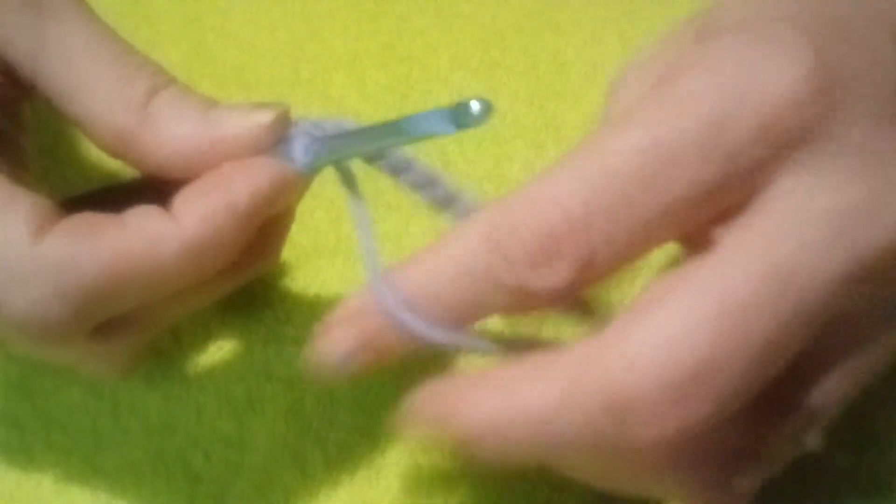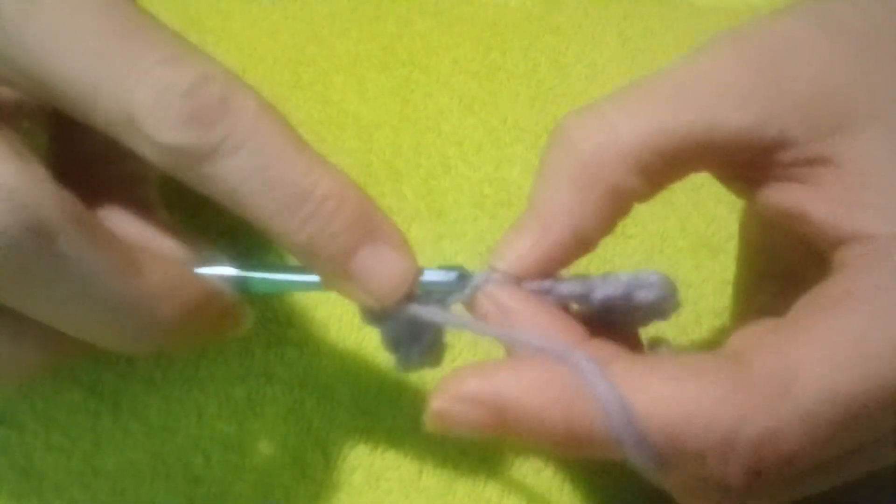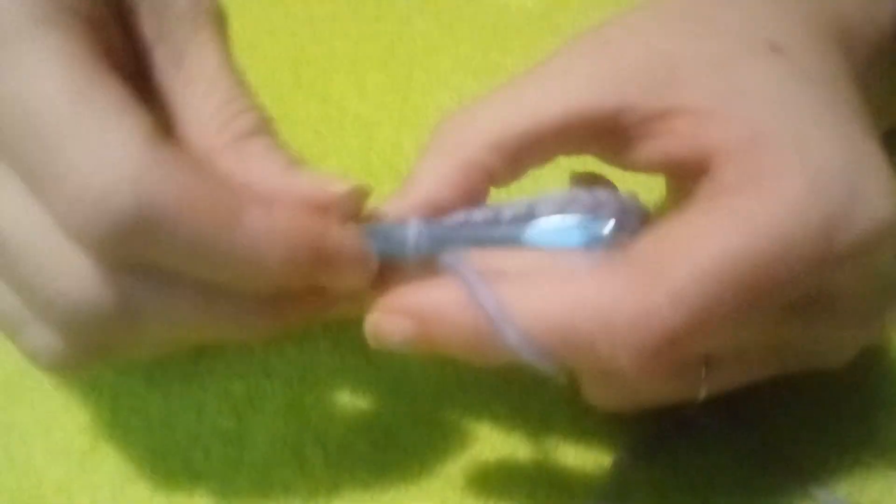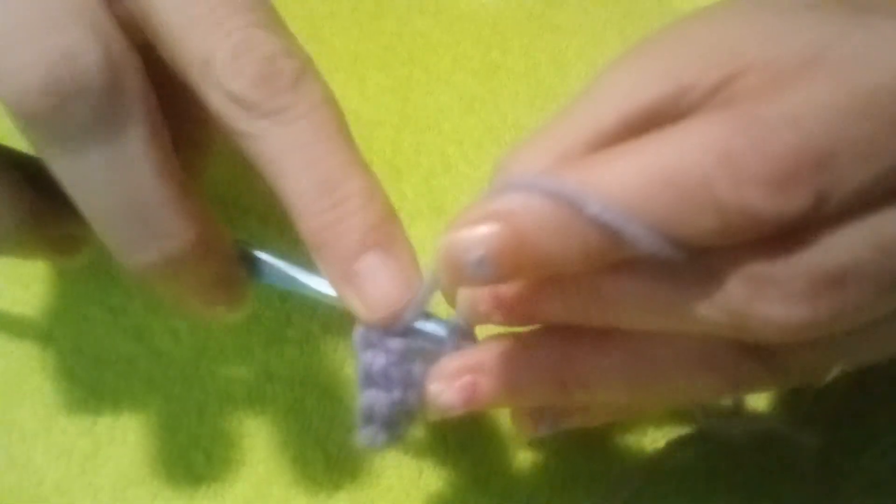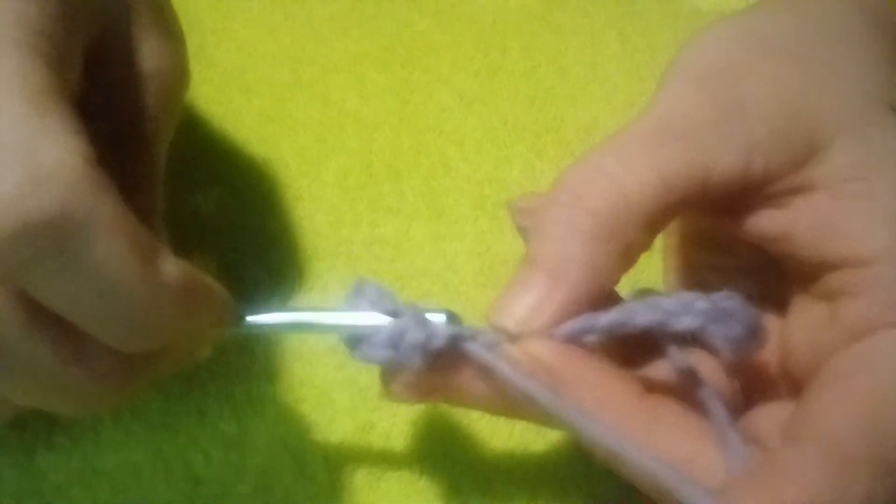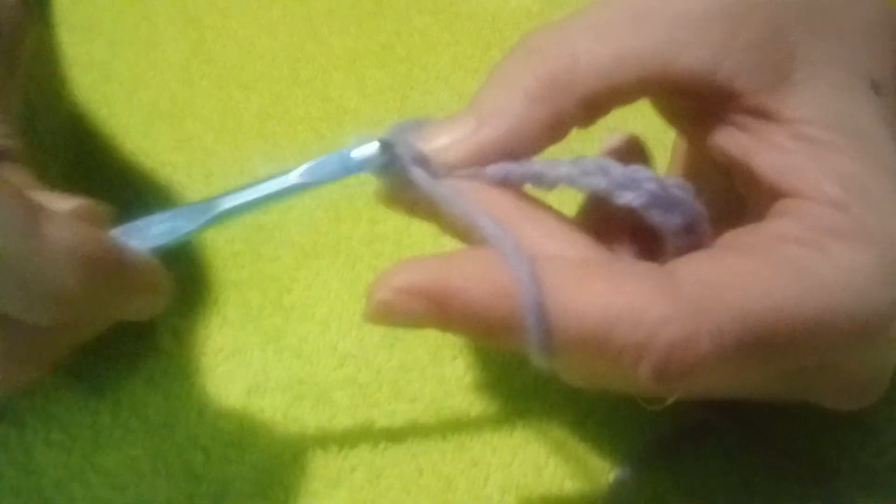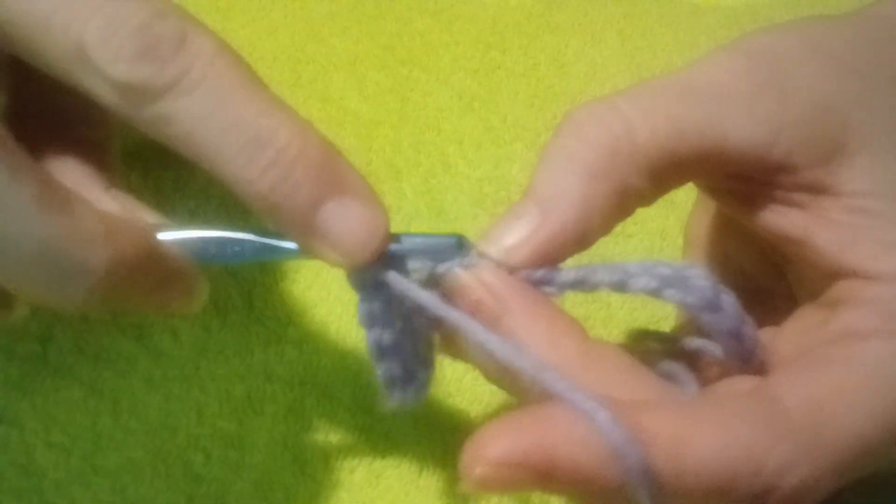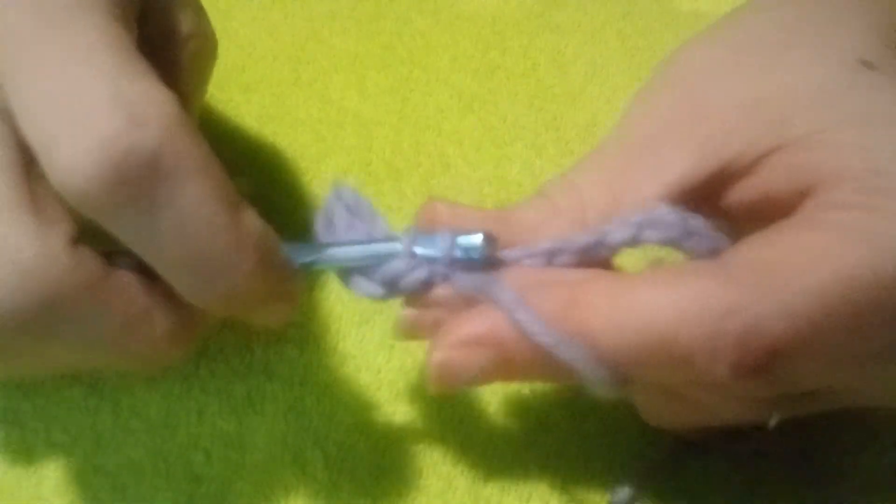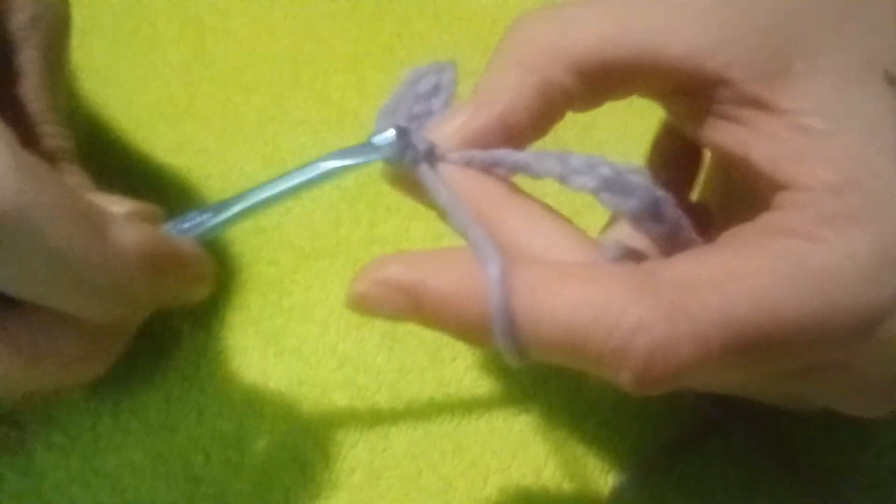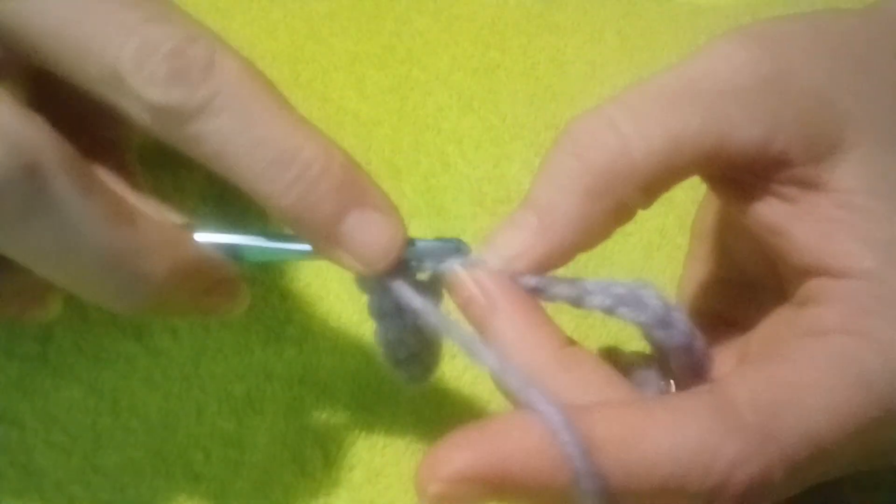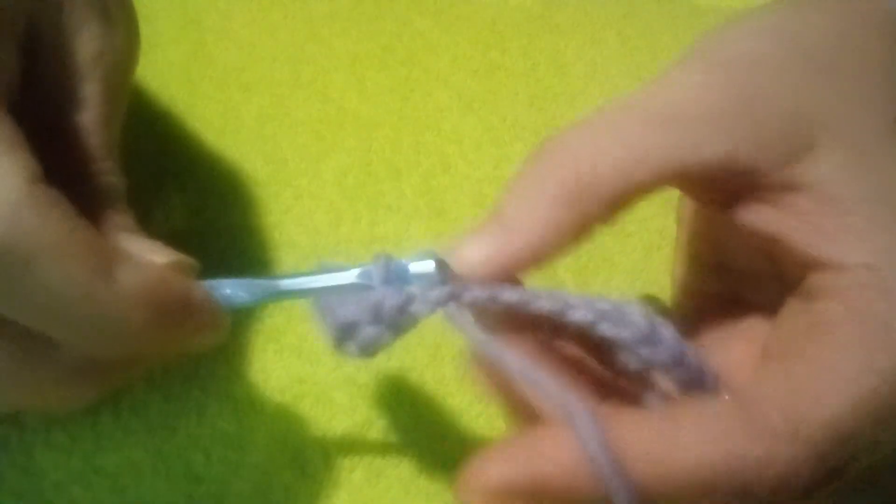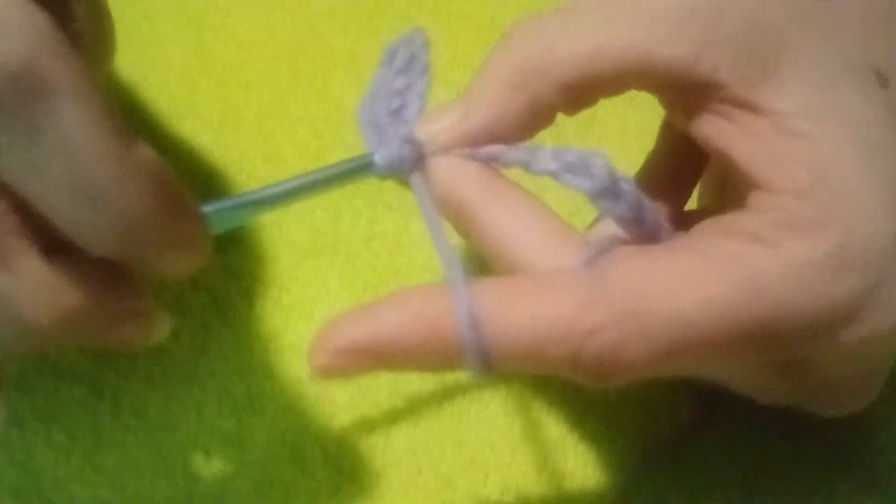You will end up with one less than what you started with. For instance, if you start with ten chains, you'll end up with nine, and every row after that should be nine stitches.